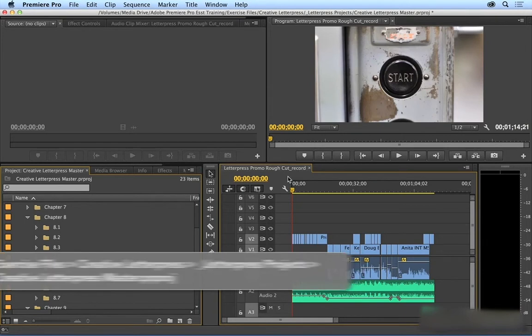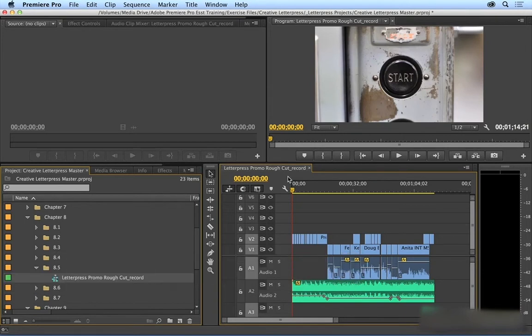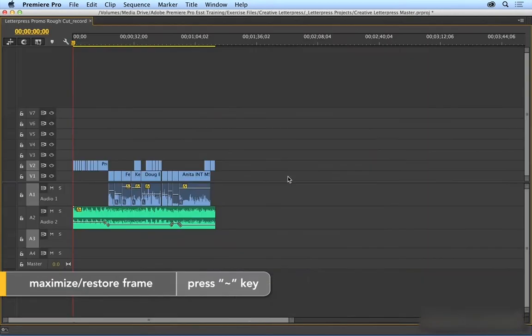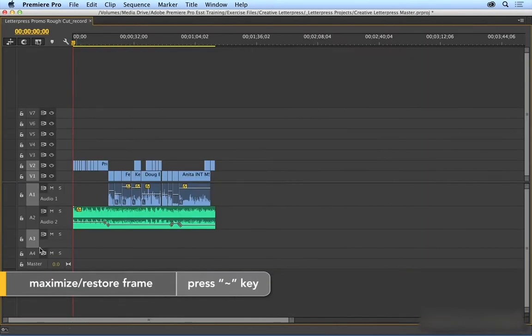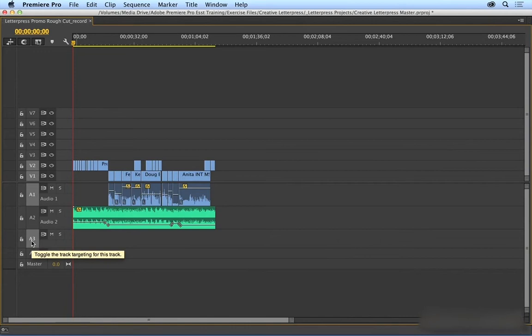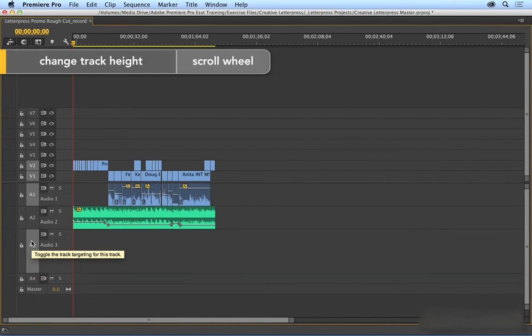I'm going to make sure that my timeline is selected and then press tilde to maximize. And I'm going to record the audio down here on A3, so I'm going to increase the size of that.